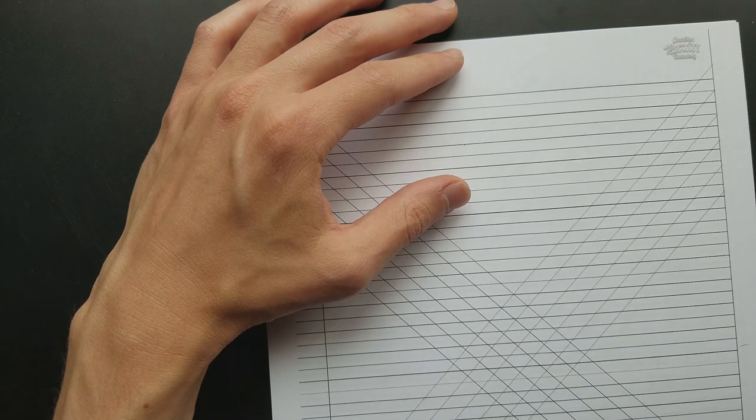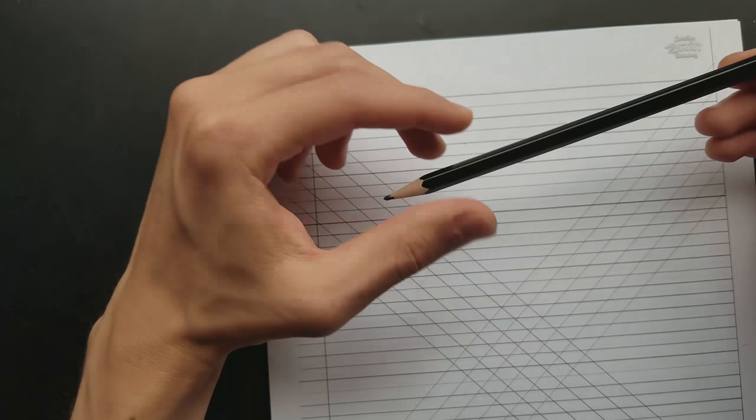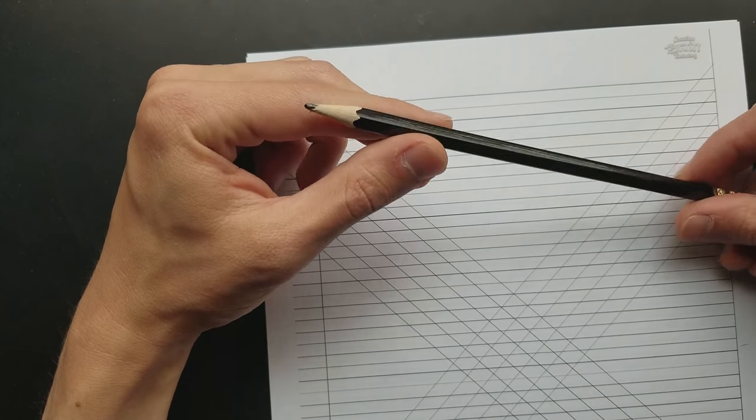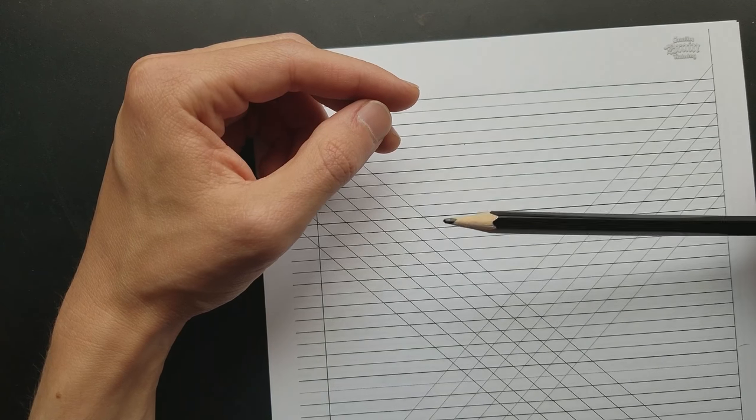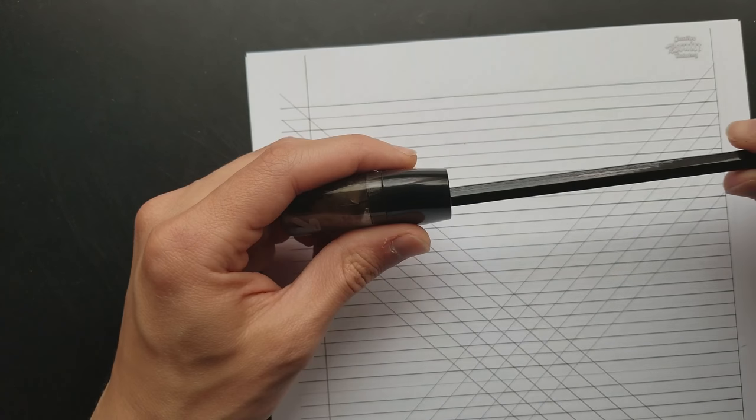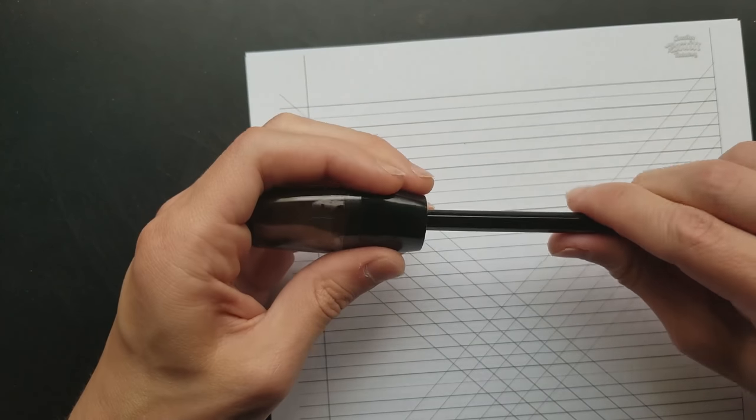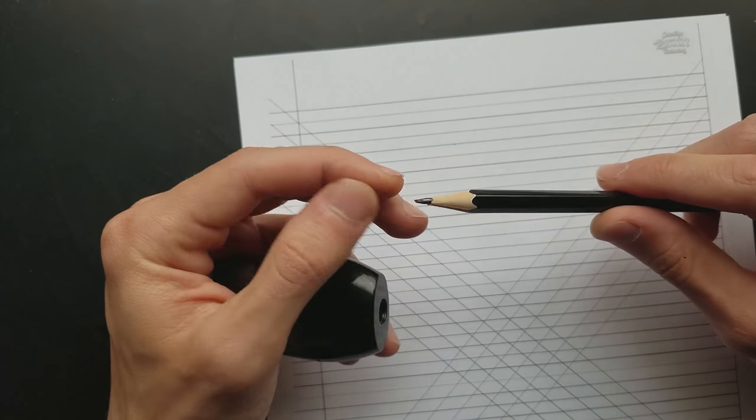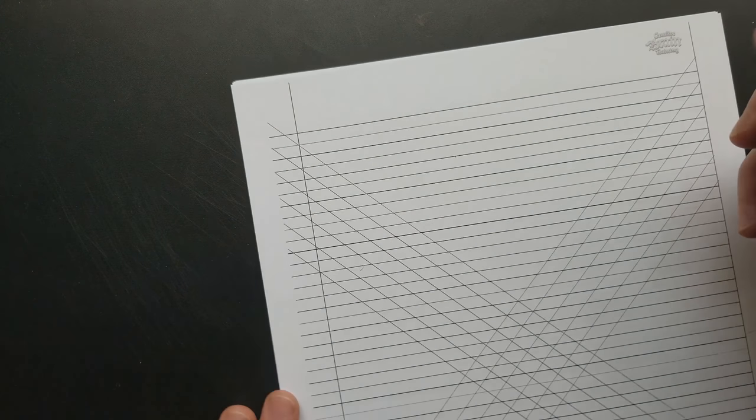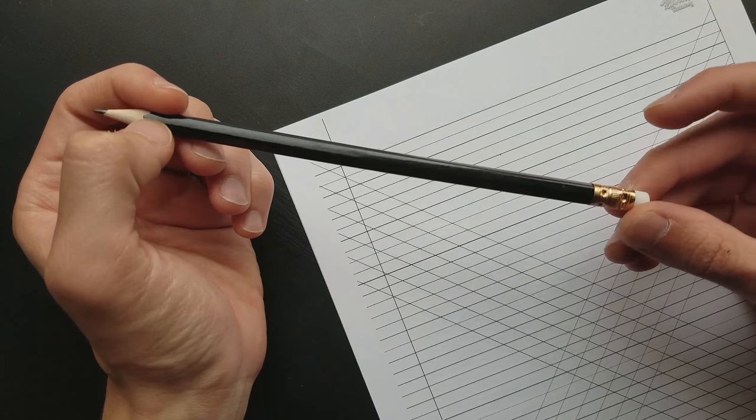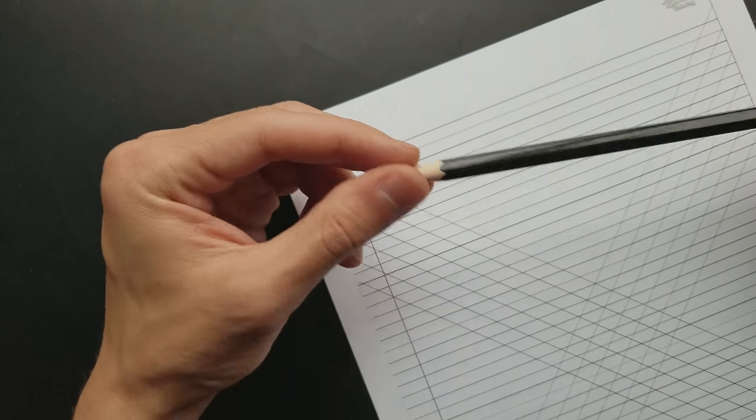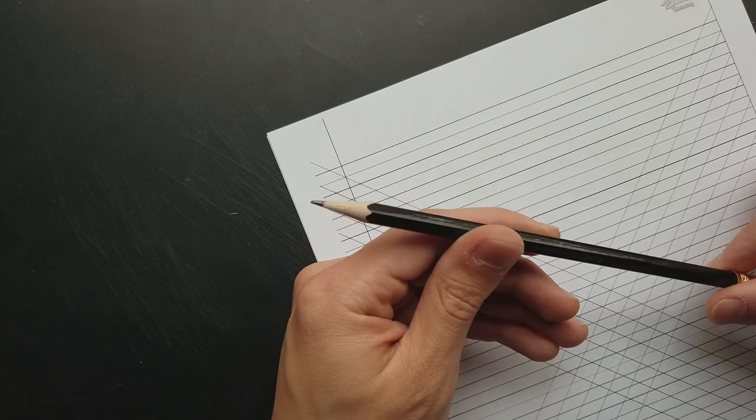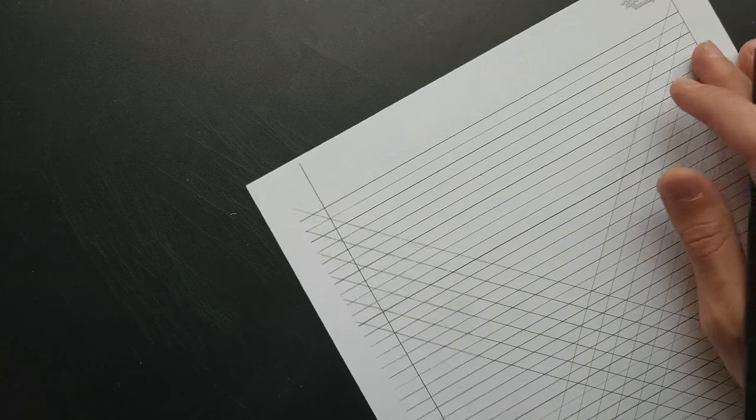So the first one we're going to start with is a pencil. Now right off the bat, one of the disadvantages to a pencil compared to a pen is that you have to sharpen it. And the life of a pencil is potentially short because of this. Eventually you will have to sharpen it all down and you will no longer have a pencil. Now one of the advantages to having a pencil is that you can easily erase the graphite if needed.